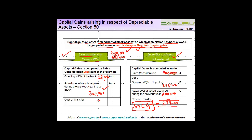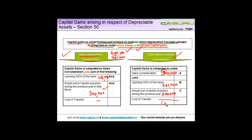Now suppose this value was 5 lakh instead of 8 lakh. I sold the entire block for 5 lakh while the cost of acquisition to reduce is 5,61,000. Therefore there is a loss of 61,000, and this loss will be a short-term capital loss.